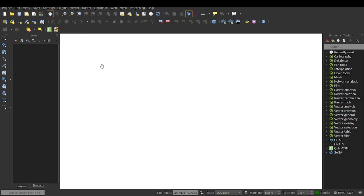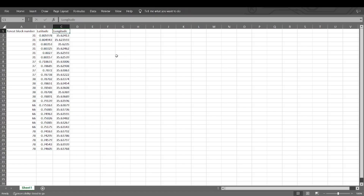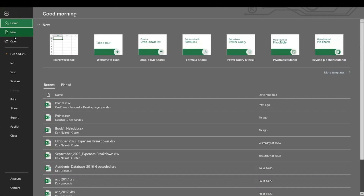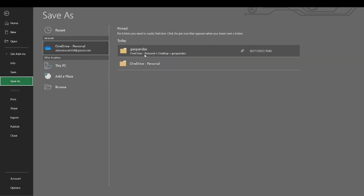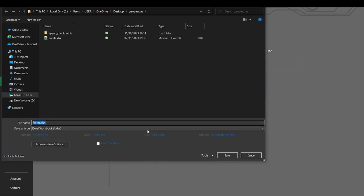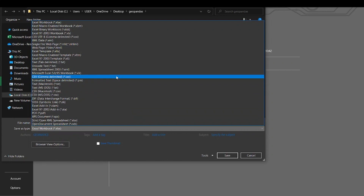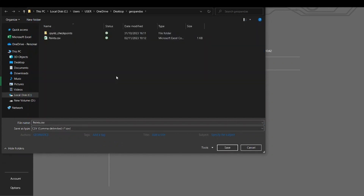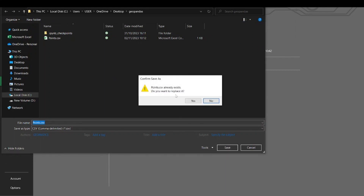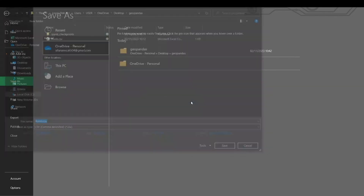I'm using QGIS — make sure you have QGIS up and running. Before that, I'm going to convert and save the XLSX file as CSV. So I come here to File, then Save As, saving in my folder called geopandas. I'll use the same name but change the format to CSV comma delimited, then click Save. It already exists in the folder so I'm just going to replace it and click Yes.